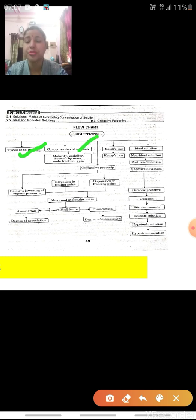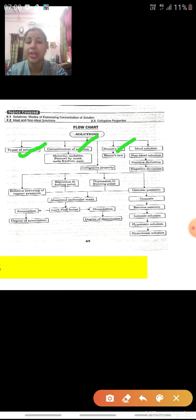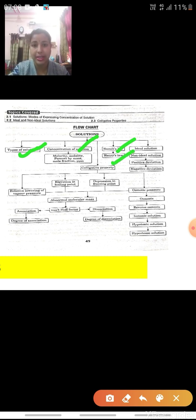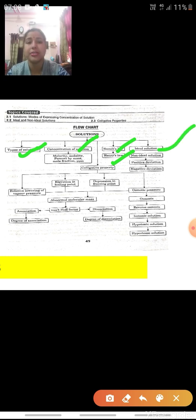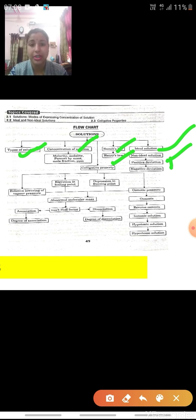The Concentration of Solution — concentration expressed in terms of Molarity, Molality, Mole Fraction, Percentage by Mass, Percentage by Volume, and Parts per Million. Next is Raoult's Law we have to study, Henry's Law also we have to study, and then on the basis of Raoult's Law: Ideal Solution, Non-Ideal Solution, and the two types of Non-Ideal Solution that is Positive Deviation and Negative Deviation.